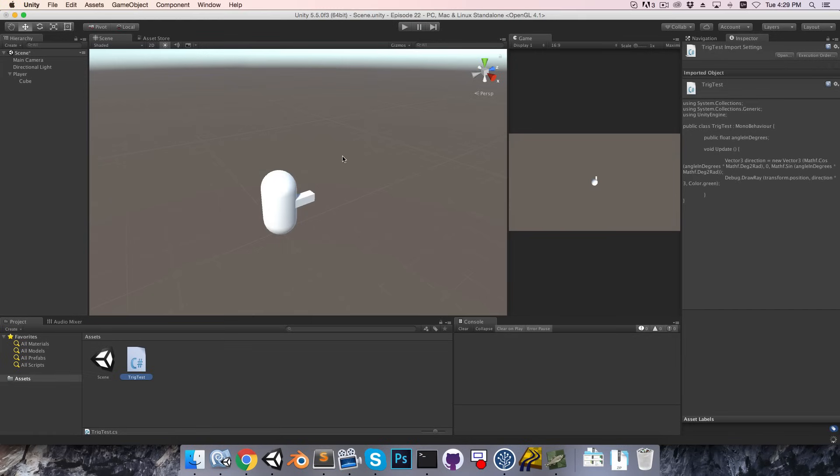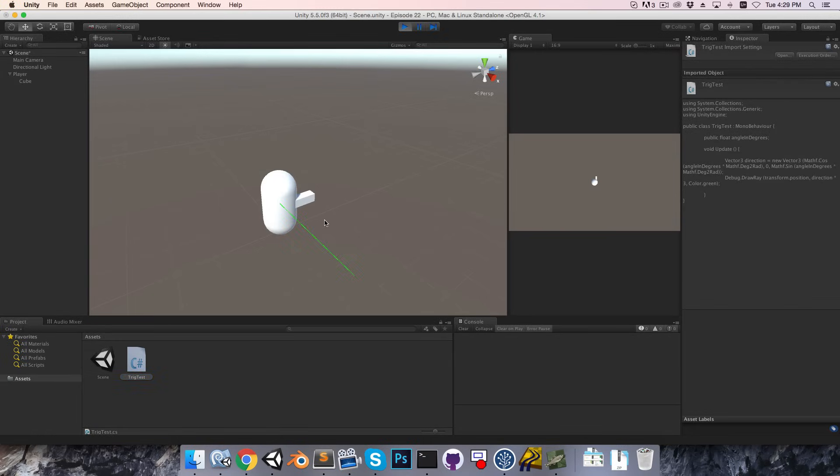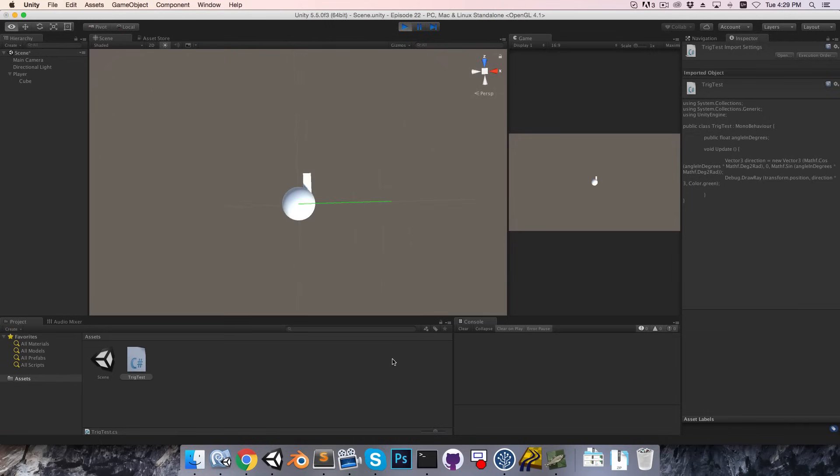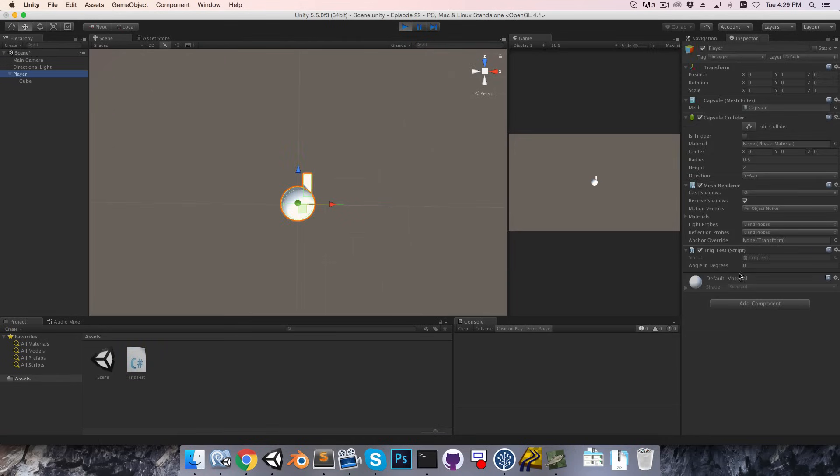Alright, let's try that out. So I'll press play, and you can see the green line sticks out to the right, along the x-axis, and as we increase the angle, it goes around anti-clockwise.